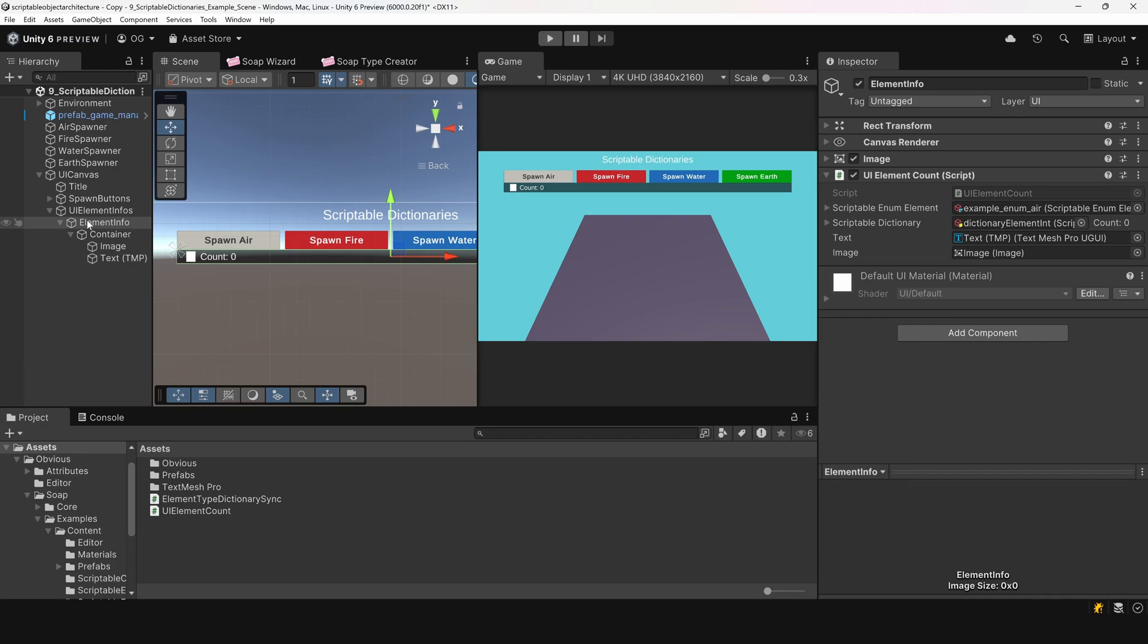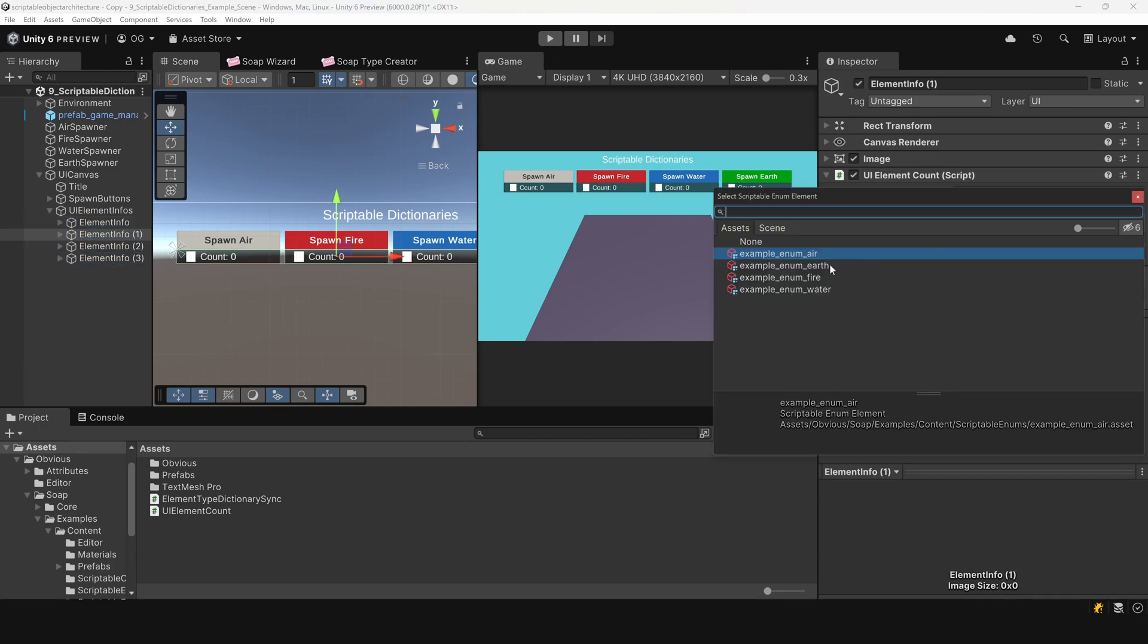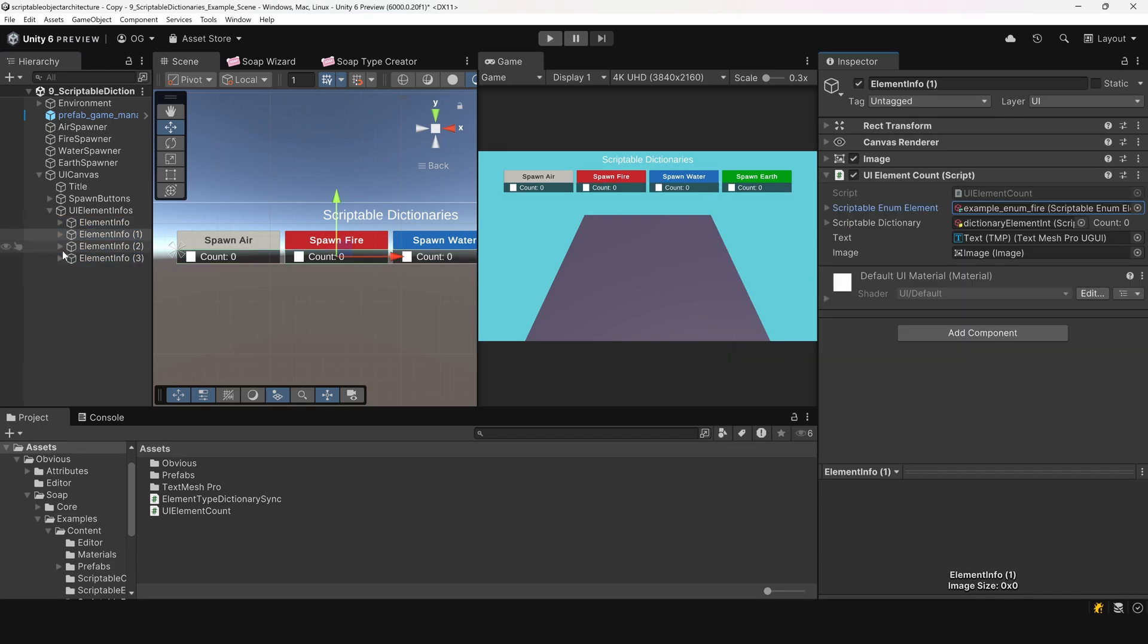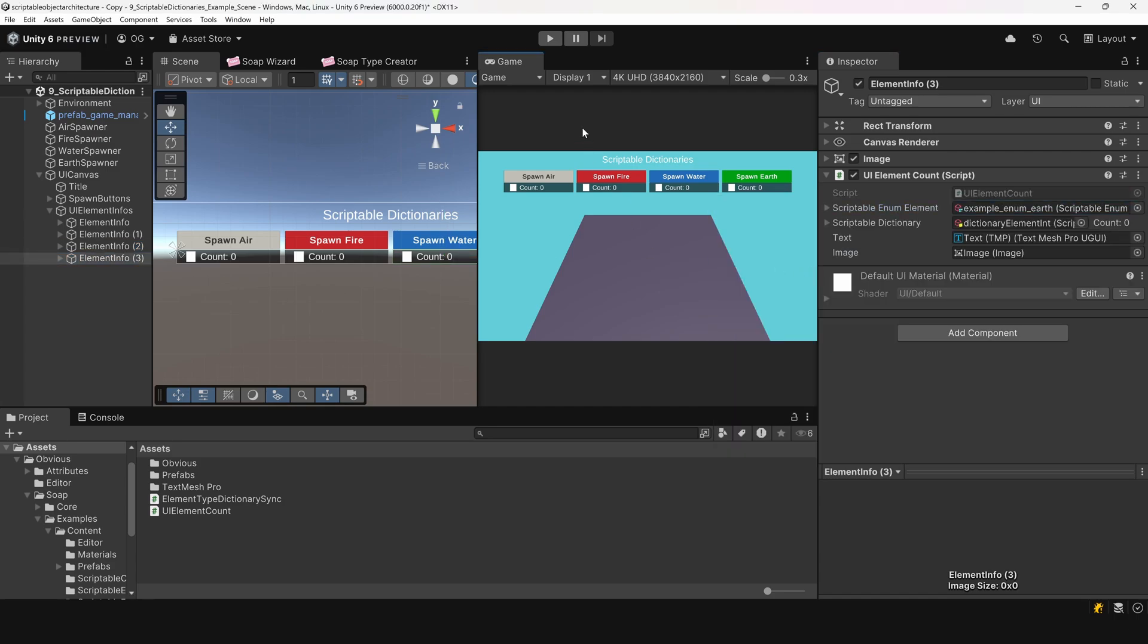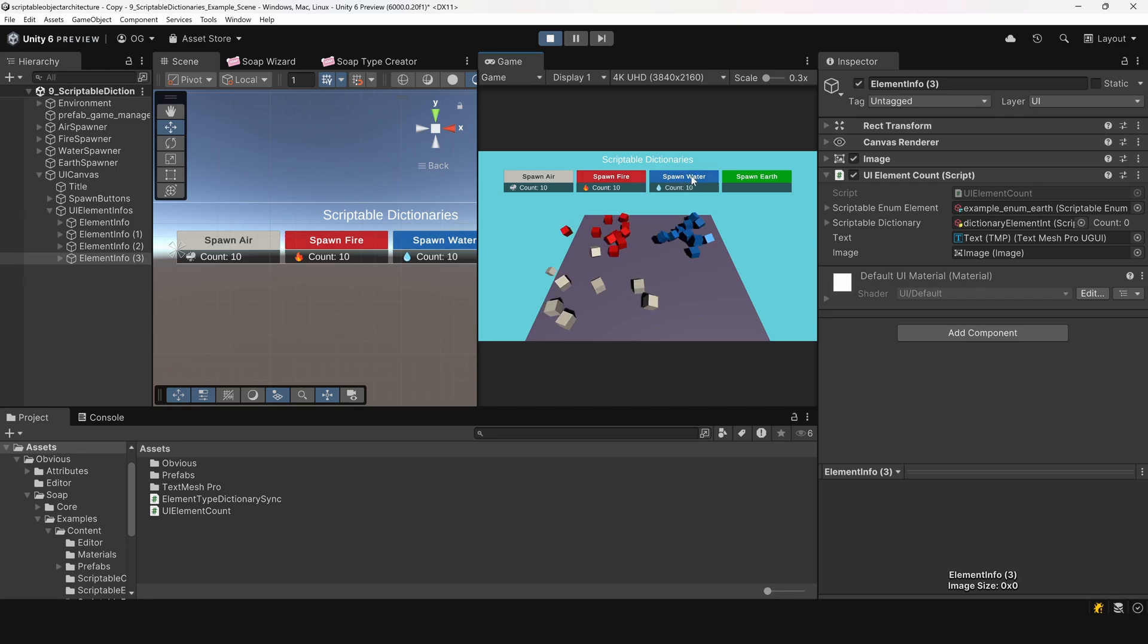Now, all we need to do is duplicate this UI element three times and set the correct element type for each. With this example, I hope you can understand how simple it is to bind logic and UI to a scriptable dictionary.